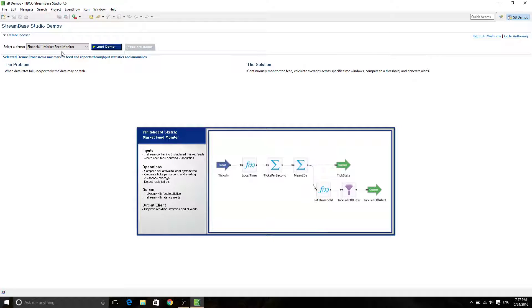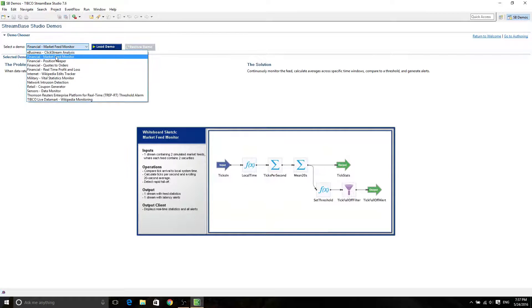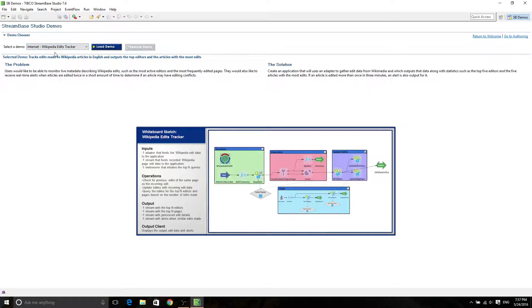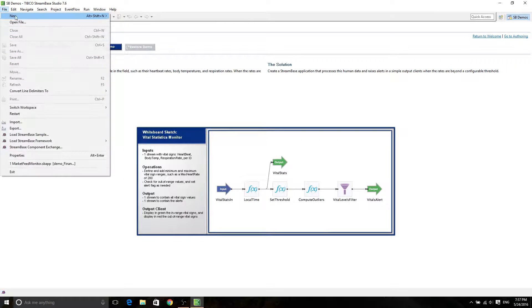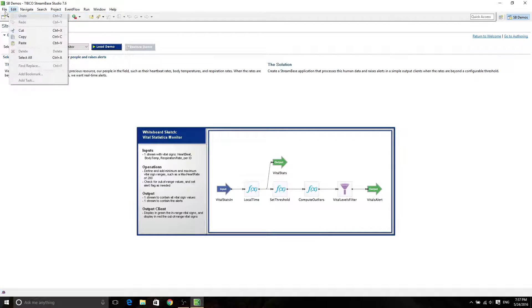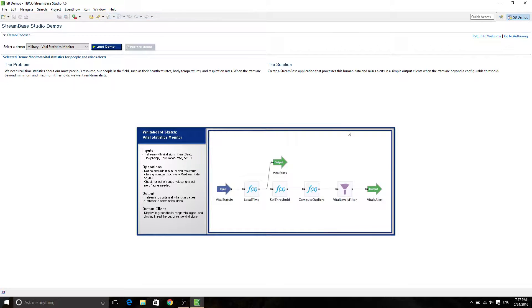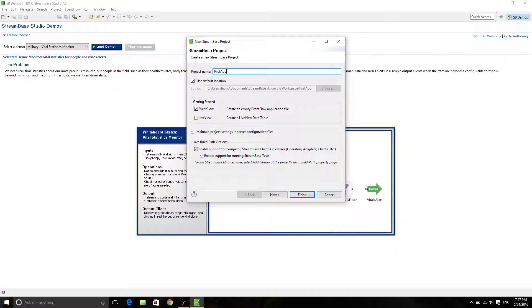So in the Workbench, you're going to see SVDemos. In here, you can choose whatever demo you want to run. It has many different demos. But for now, we're going to create our new project. So click on File, New, Stream-based Project. And then the project name is going to be FirstApp.